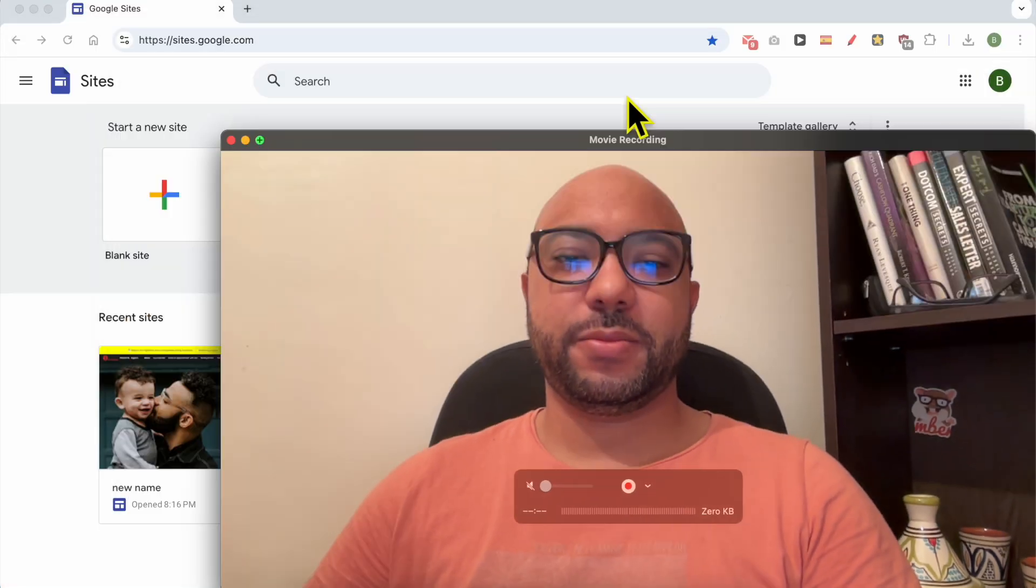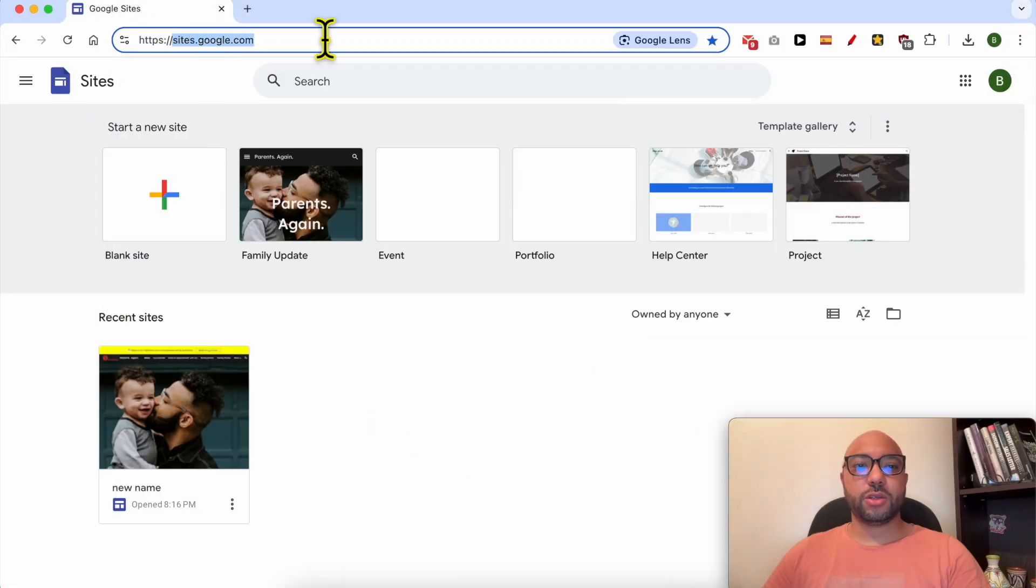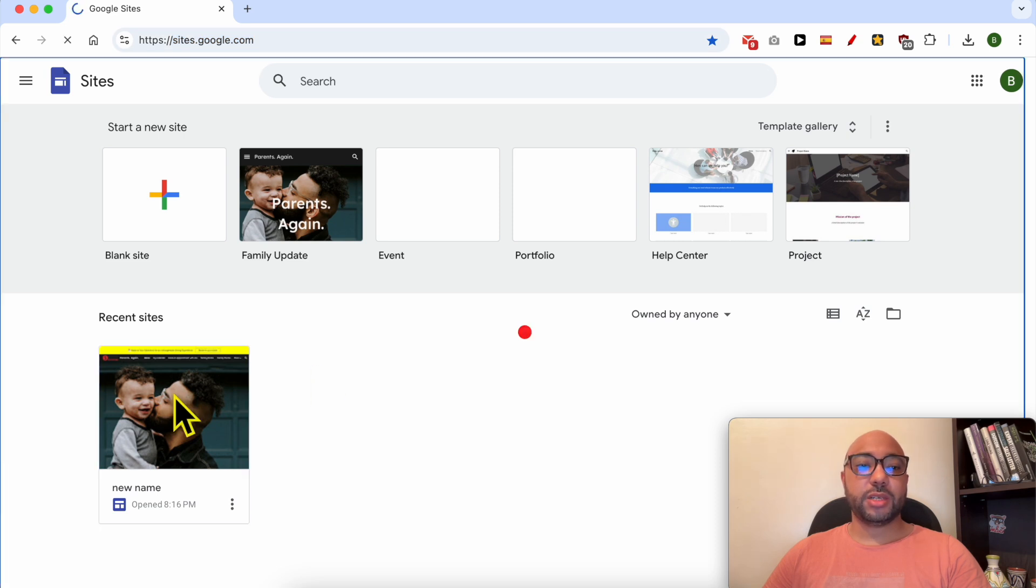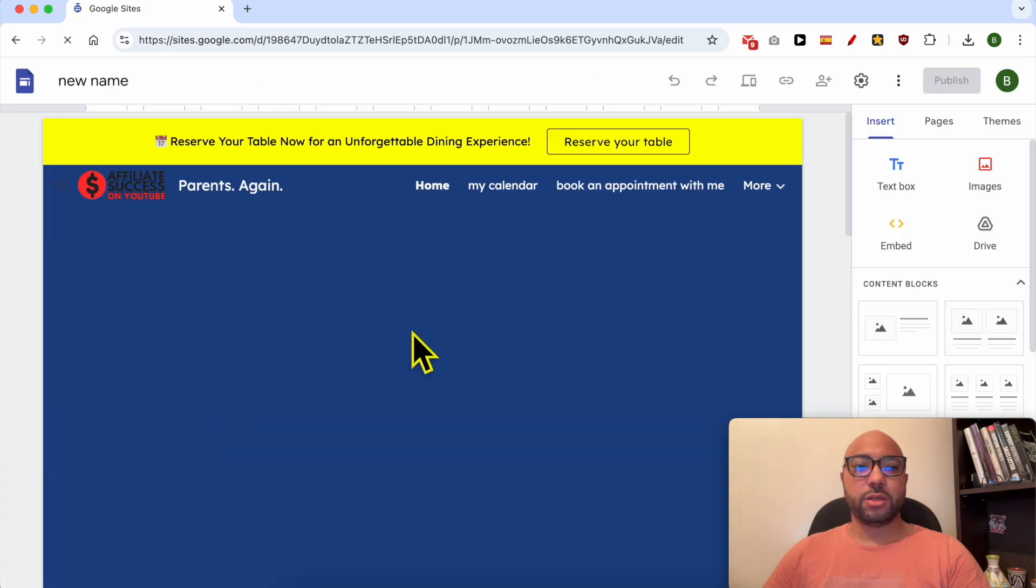Welcome to Benz Experience. In this video I will show you how to add and use the image carousel in Google Sites. First, go to sites.google.com, then enter the website you want to add and use your image carousel on.